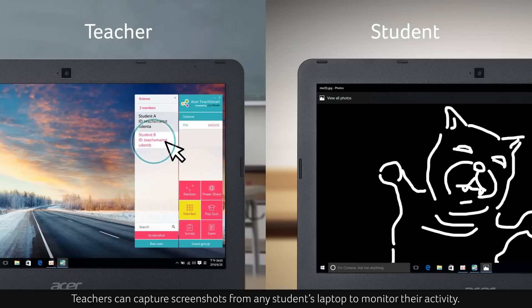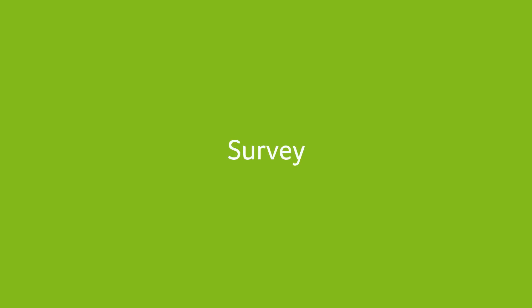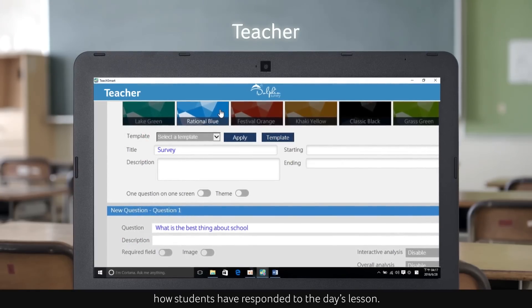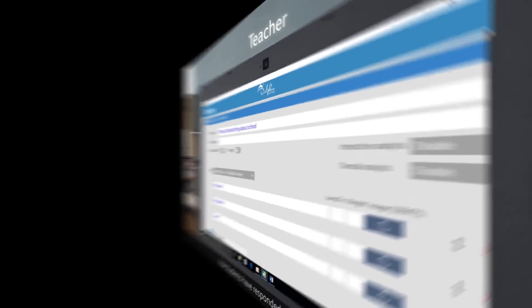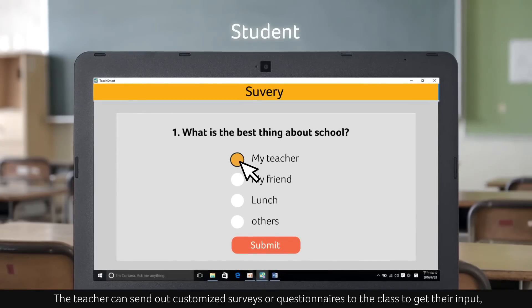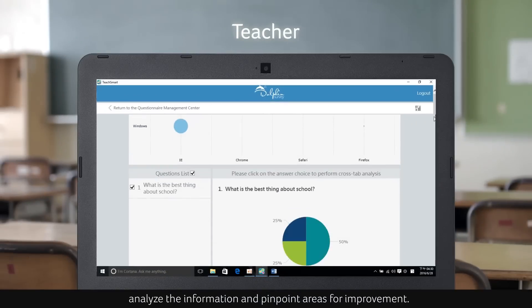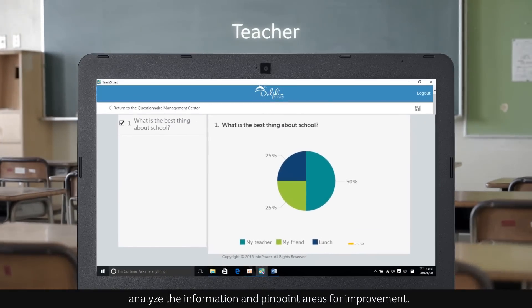Teachers can capture screenshots from any student's laptop to monitor their activity. Survey Wizard helps teachers measure how students have responded to the day's lesson. The teacher can send out customized surveys or questionnaires to the class to get their input, analyze the information, and pinpoint areas for improvement.